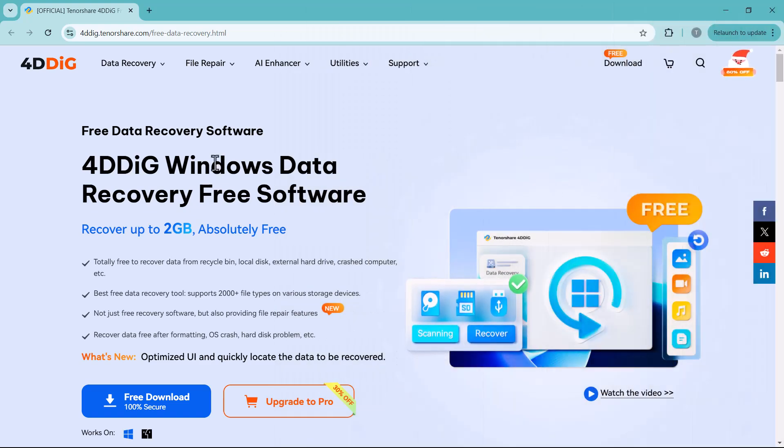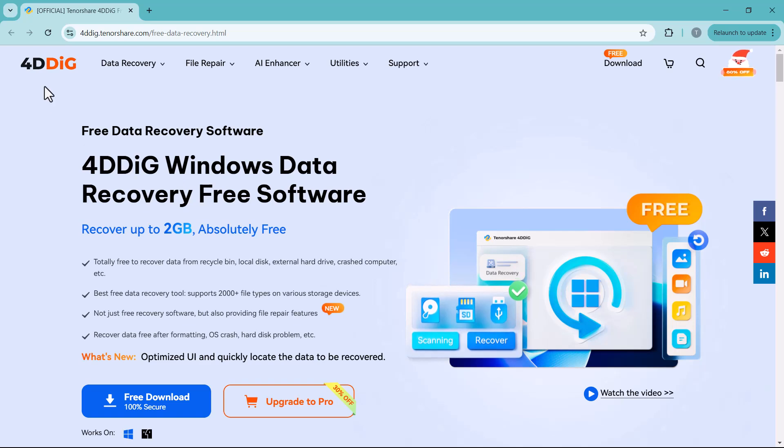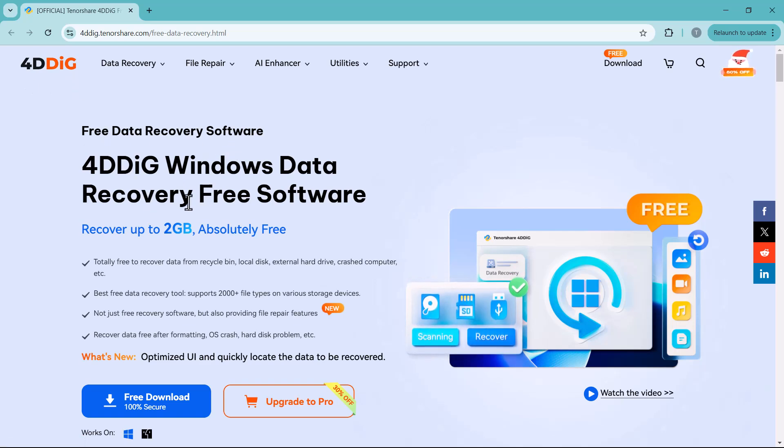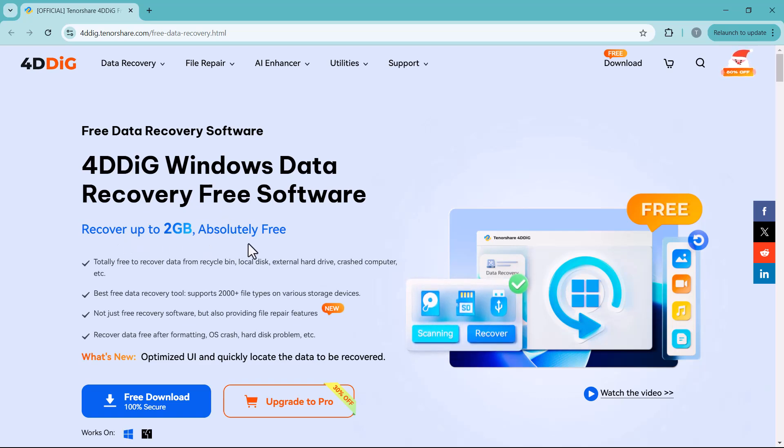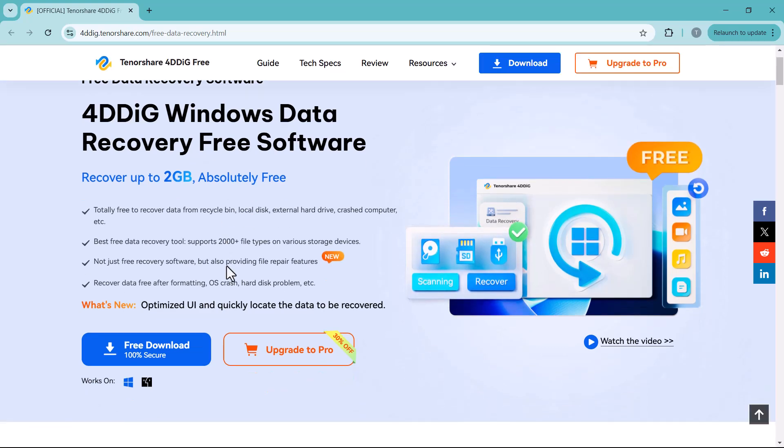We're diving into Tenorshare 4D-Dig, an incredible data recovery tool that lets you restore lost files with ease. Whether it's photos, videos or audio files, this tool has your back, even supporting popular devices like DJI, GoPro, Sony and more.